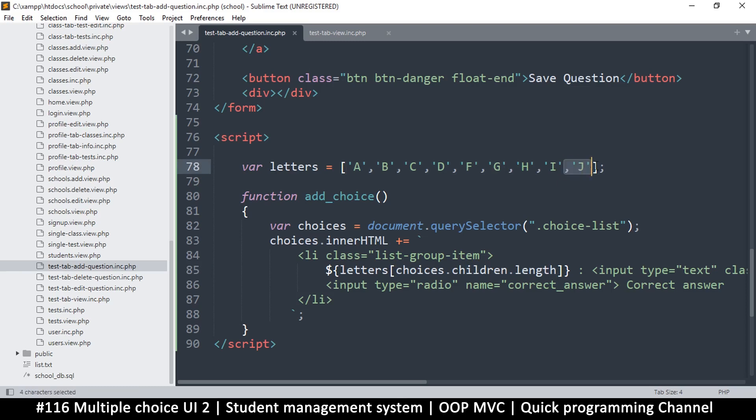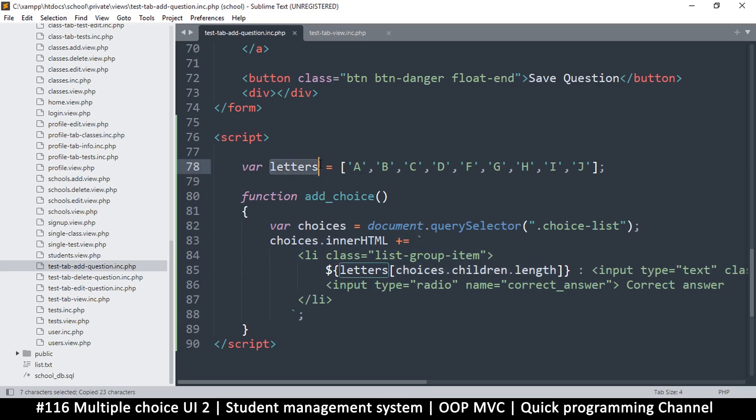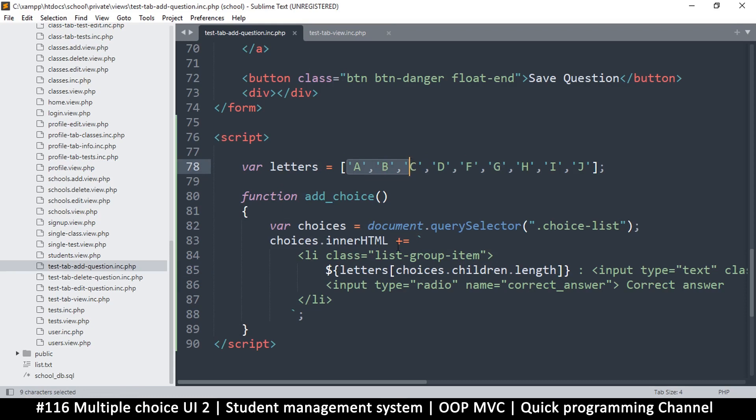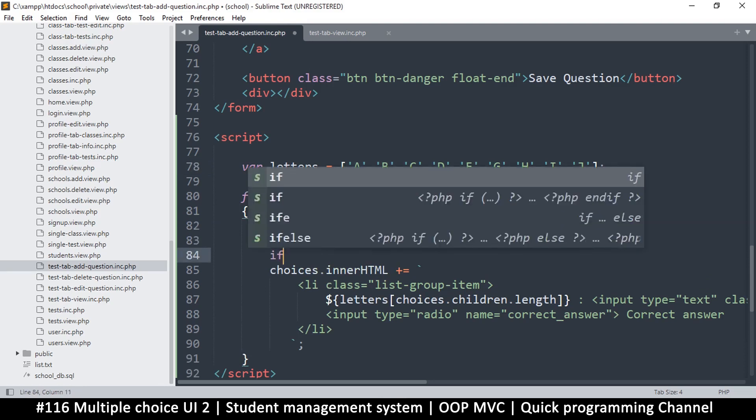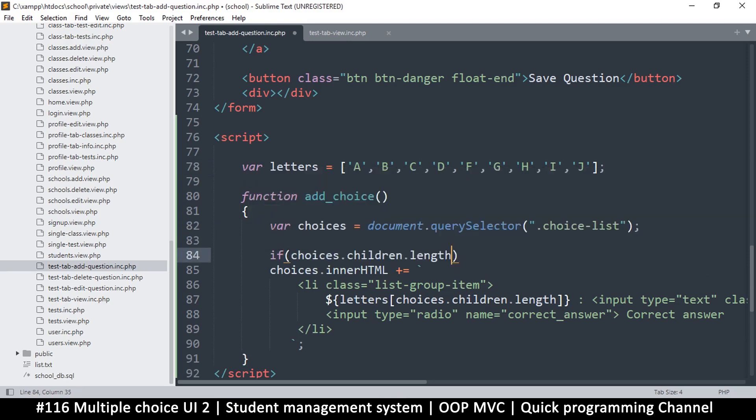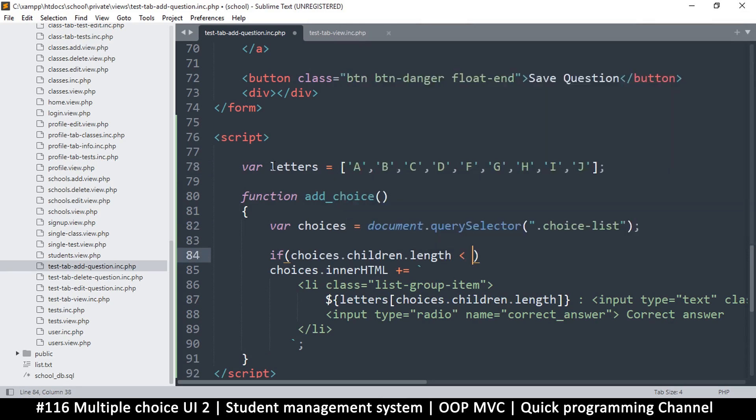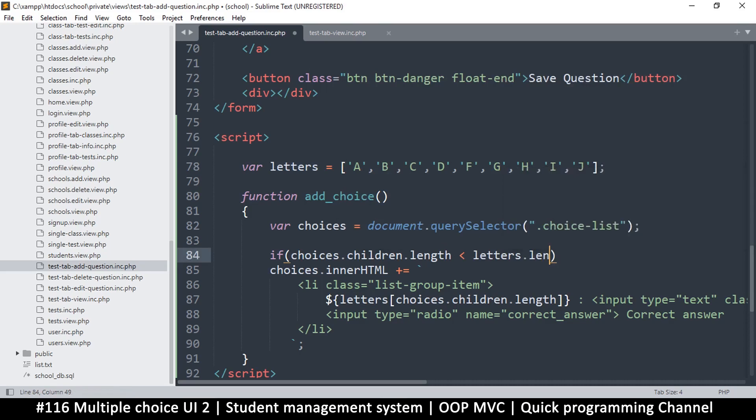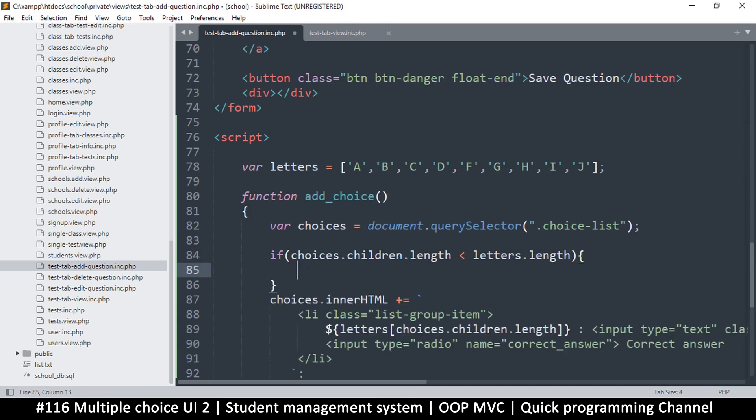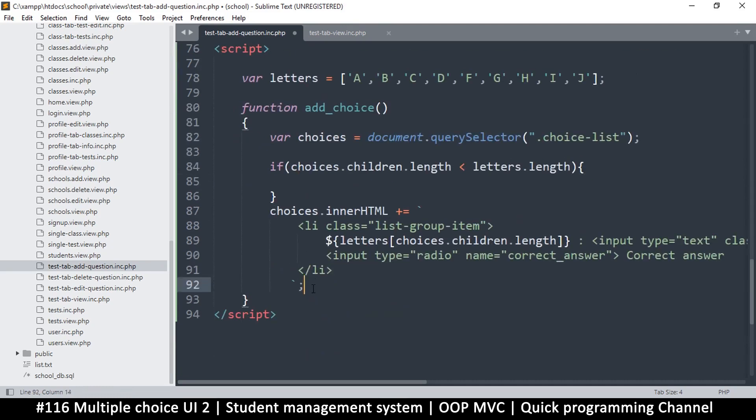We don't want to limit this to a specific number, so that in case we want to increase this, all we have to do here is add J, K, L, M and just keep going. What I'll do is I'll tell it to just return if the number of choices here is greater than the count here. If for example we ended at C, this one, the length is three. Zero, one, two, so the length is three. If choices.children is less than this one, letters.length as well. If it's less than, then we are good to go. It means we still have a letter there somewhere.